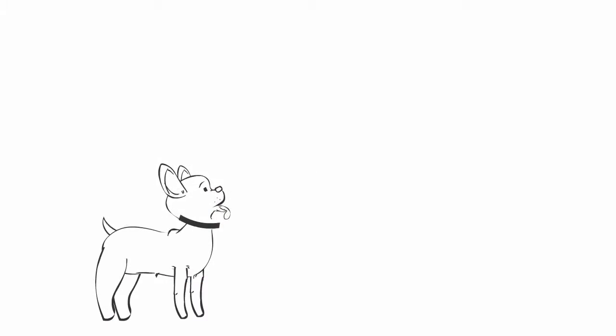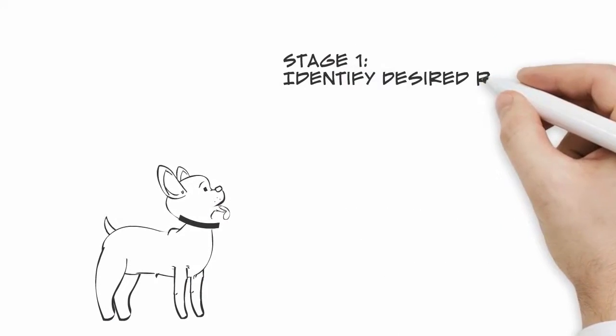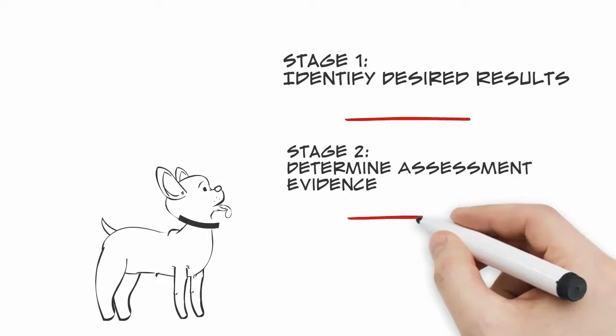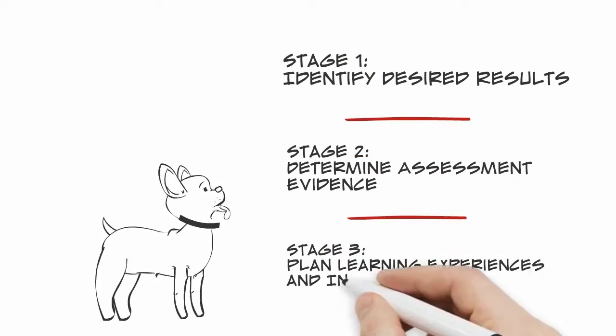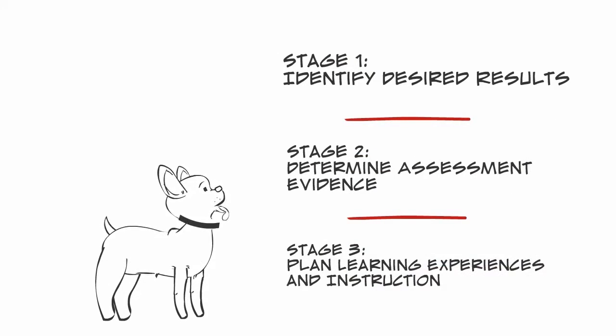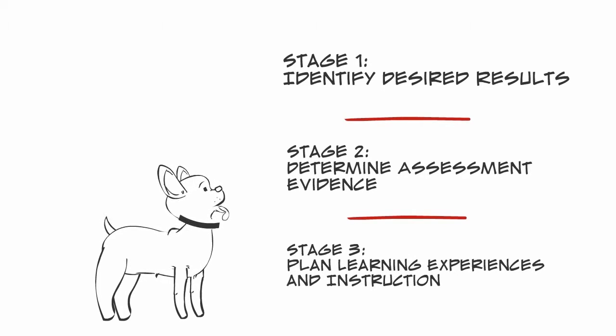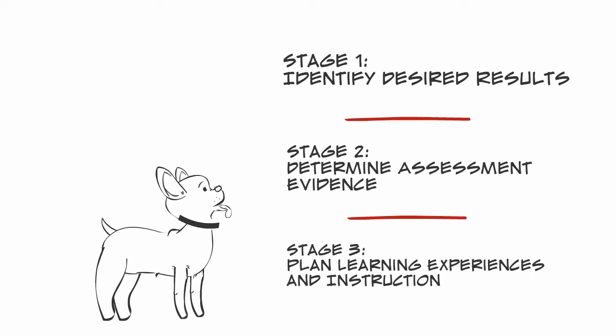In summary, the stages of the backward design approach are stage one, identify desired results; stage two, determine assessment evidence; and stage three, plan learning experiences and instruction.